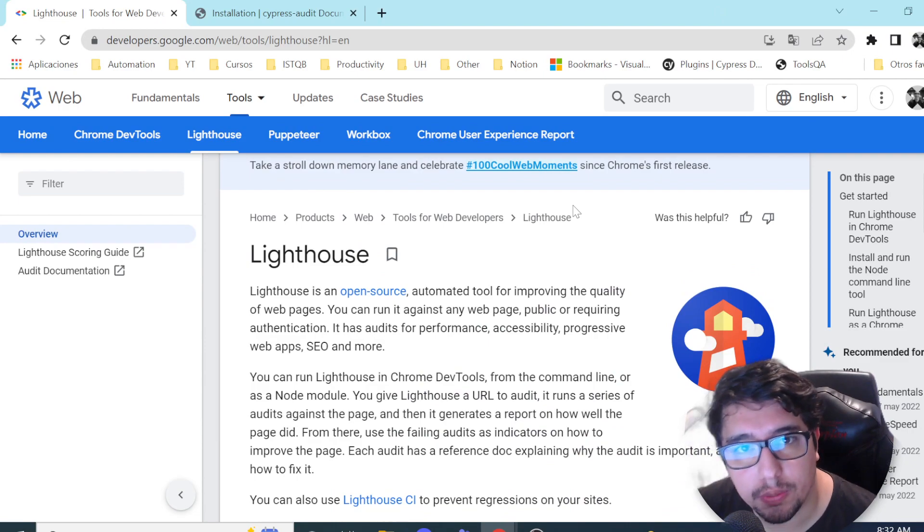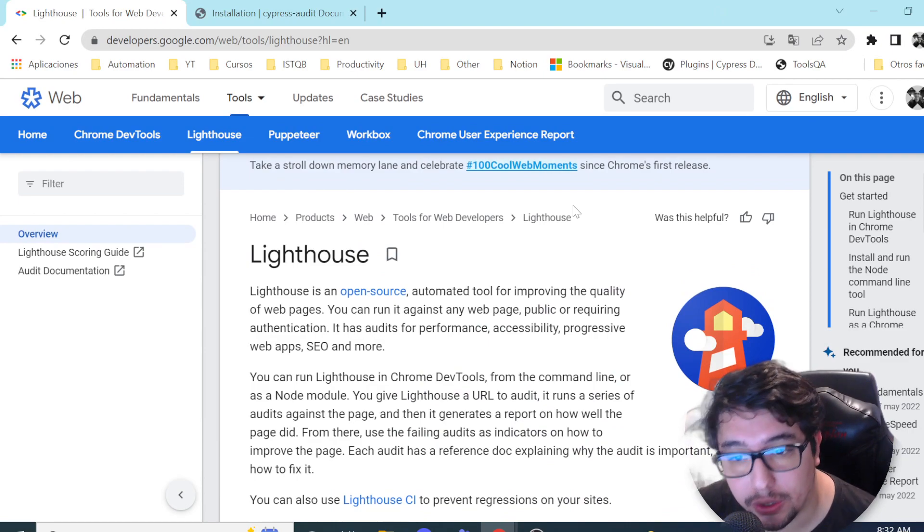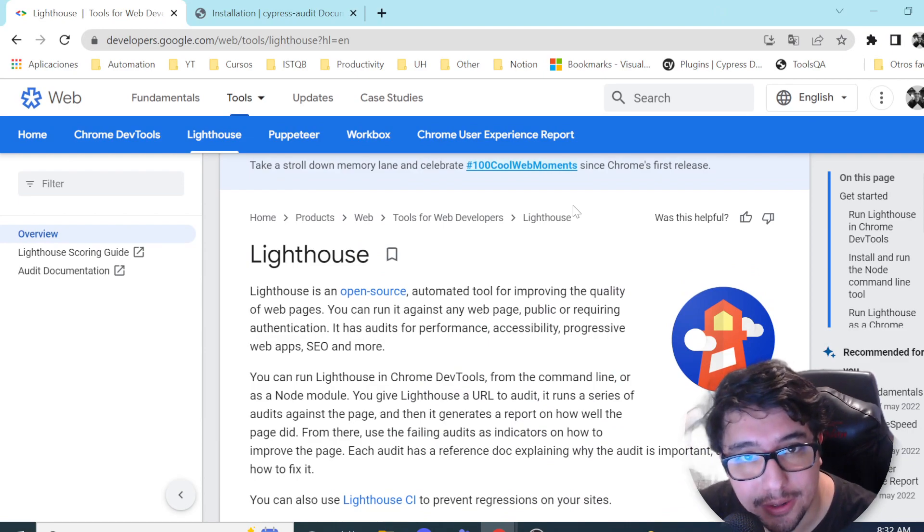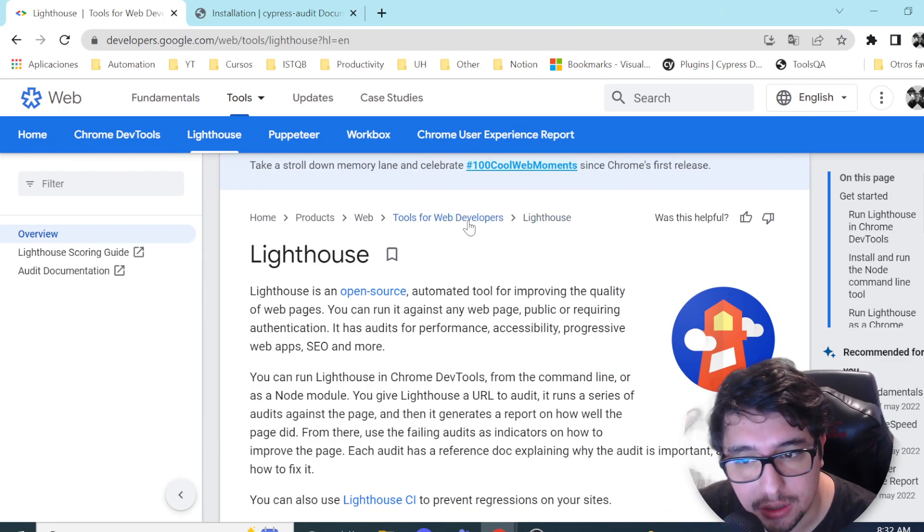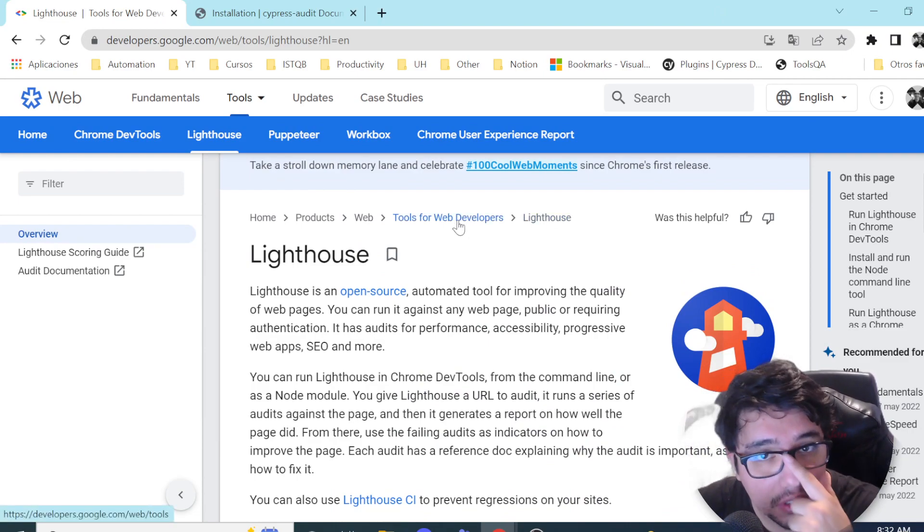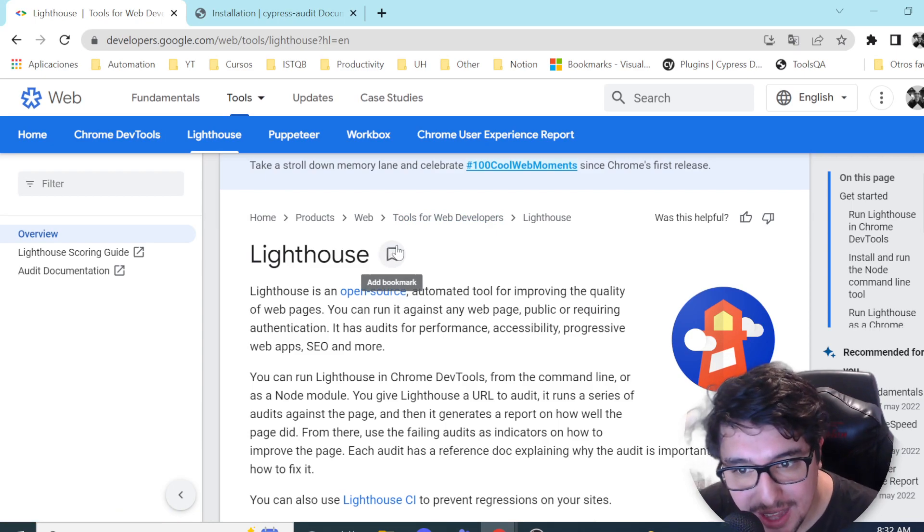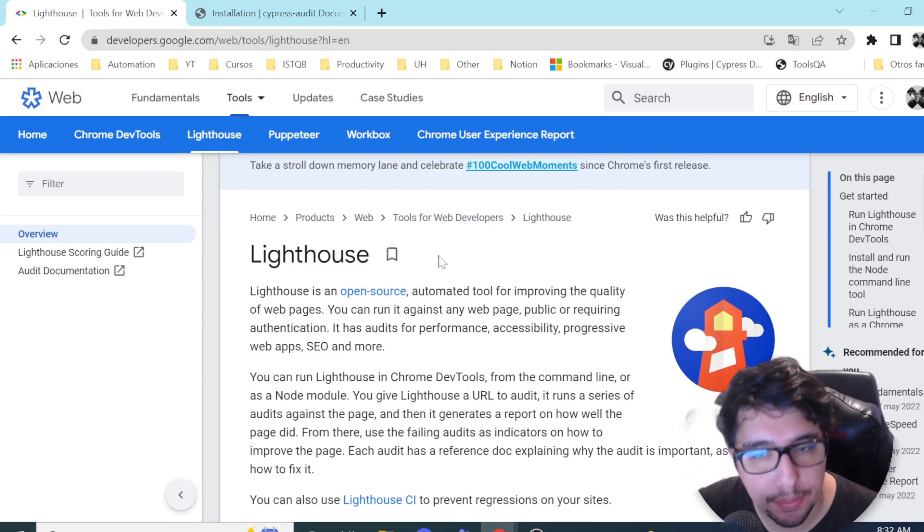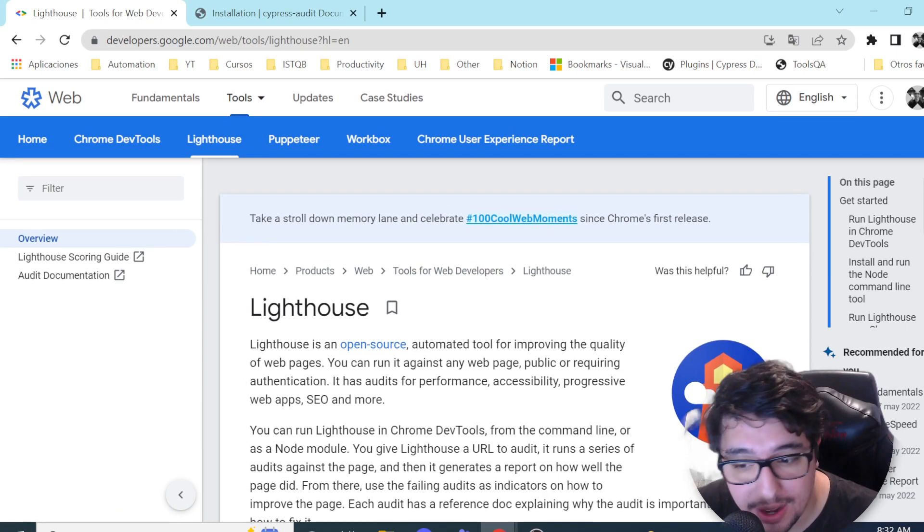Hello masters. Welcome back to Join Media. Welcome back to another excellent video in this channel. Today, we're going to be integrating Lighthouse with Cypress.